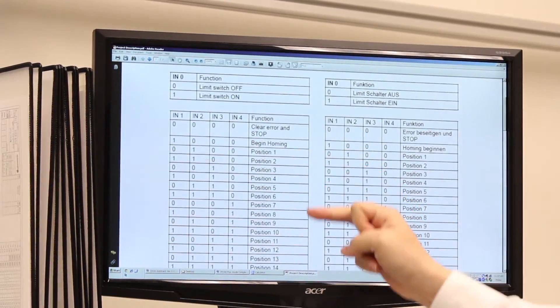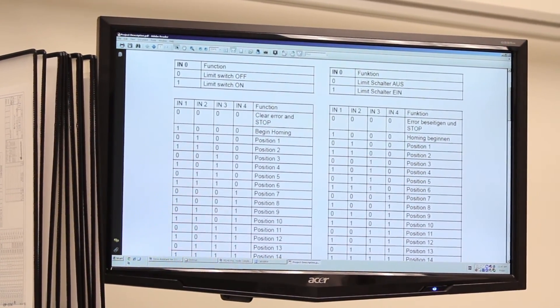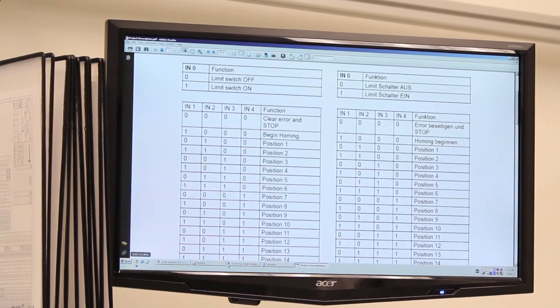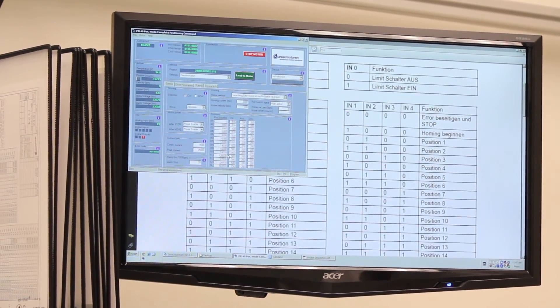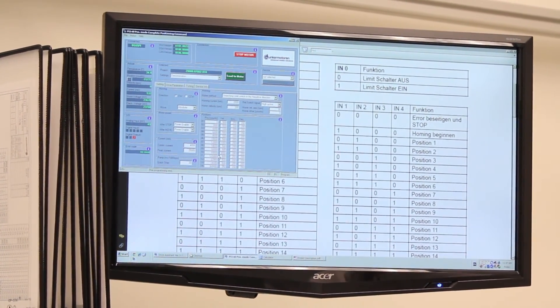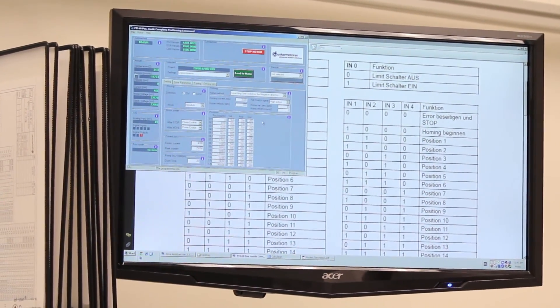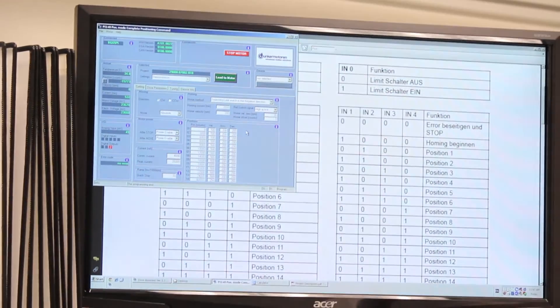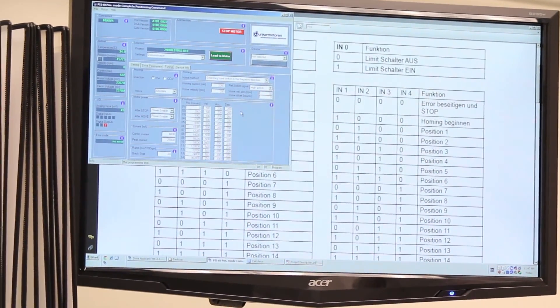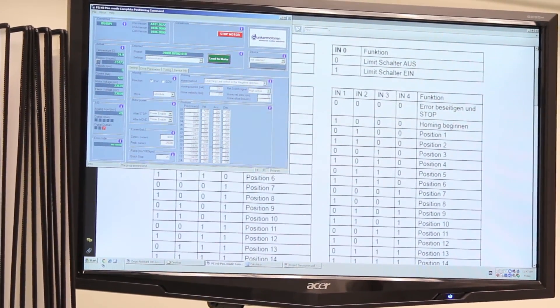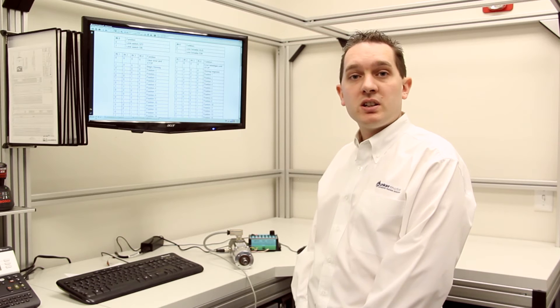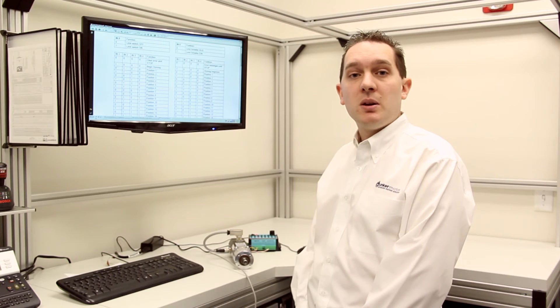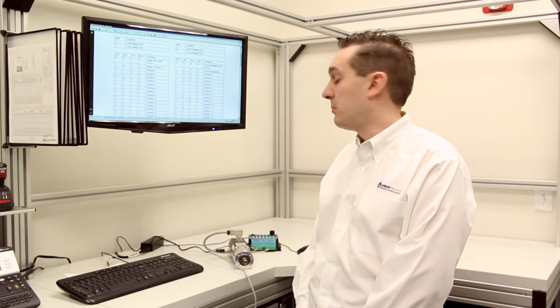Each of these positions in the help file corresponds to one of the 14 positions that we've actually set up within the original program. Within the position modes, the first action must always be a homing of the motor.